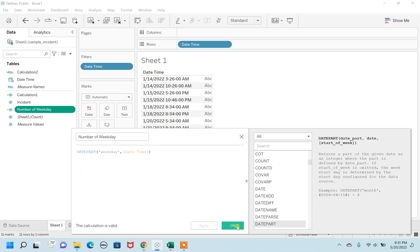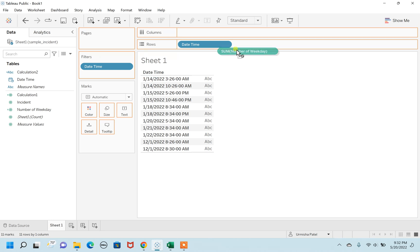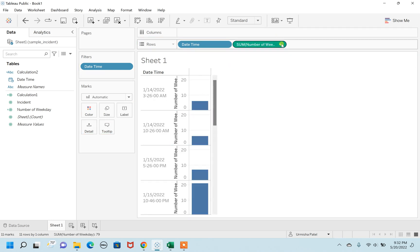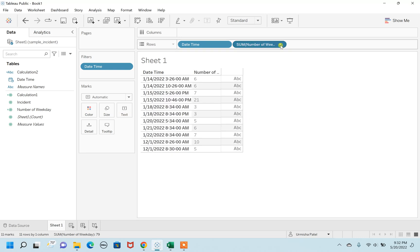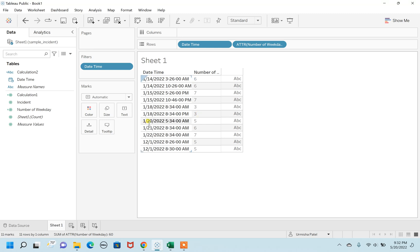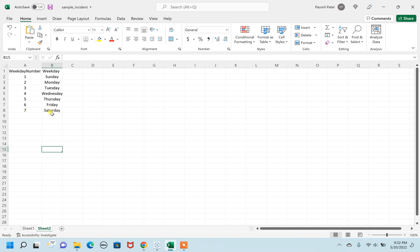Click Apply, then drag it over to the row. Since it's currently in continuous form, change it to discrete, and then to an attribute value — otherwise discrete will give a summation. In attribute format, you can now see that January 14th is represented as 6, January 18th as 3, January 20th as 5. For 7, January 15th and January 22nd are both represented as 7. Comparing with the sheet, 7 corresponds to Saturday, 3 to Tuesday, 5 to Thursday, and so on — this is the number representation.